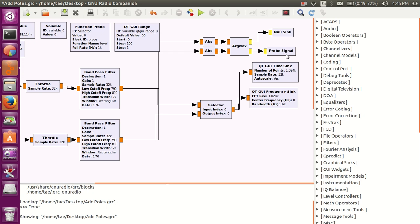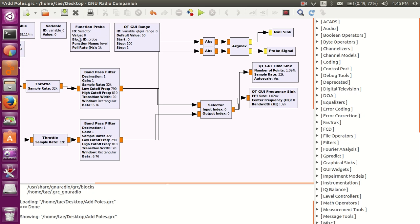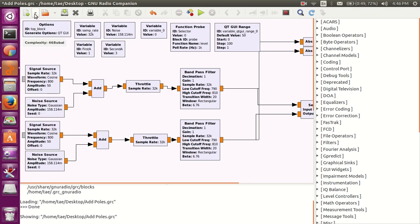This probe right here, that probe signal is actually a variable input to my function probe right here. The input of this ARGMAX pretty much gets the maximum input, goes into this probe signal, and it goes into my probe variable. First, let's start making our first flow graph, and you can start off from there.